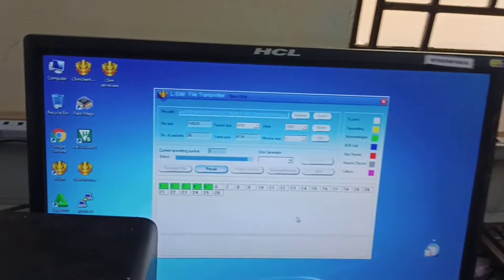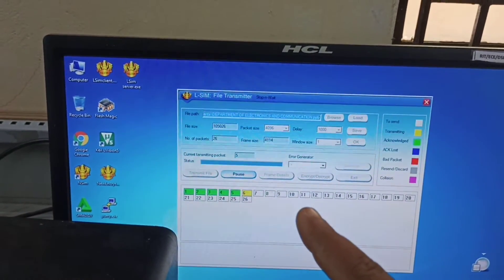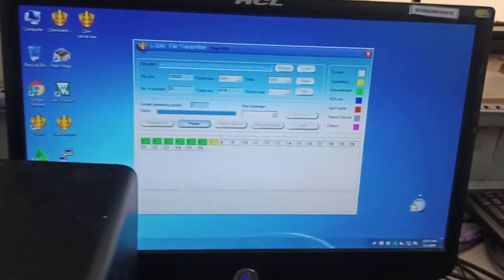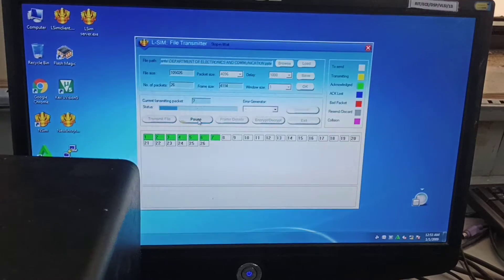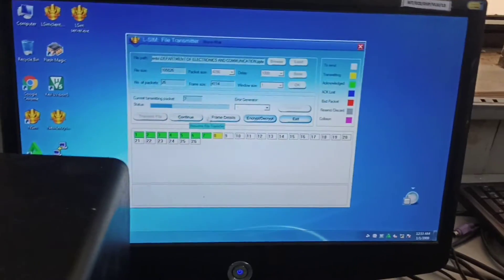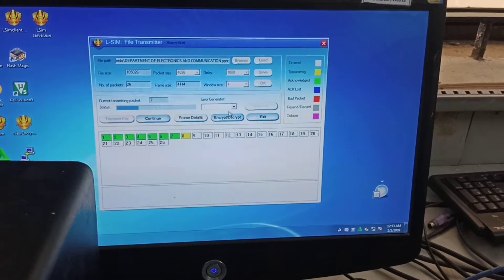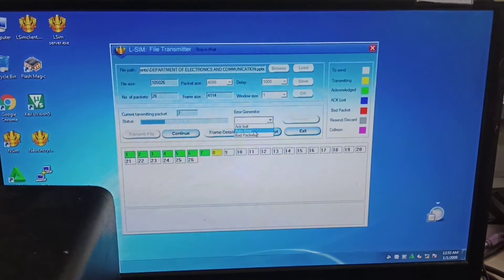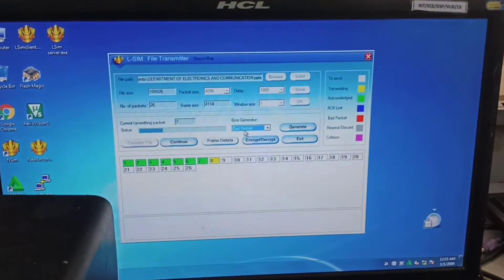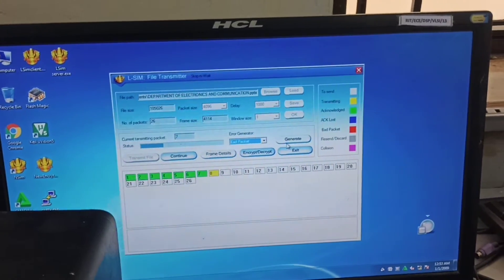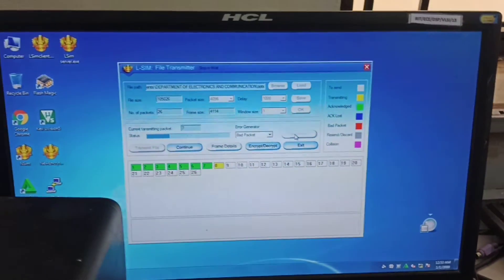Packet four is receiving, now five is receiving, six is transmitting in yellow colour. Once it receives acknowledgement it turns green. During that time I pause it and choose error generator. I create an error - bad packet. A bad packet means one packet is lost. Click generate, then continue.